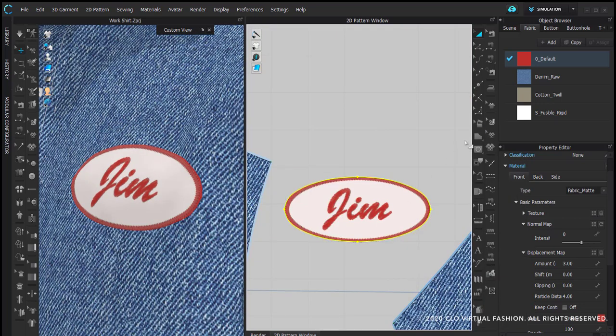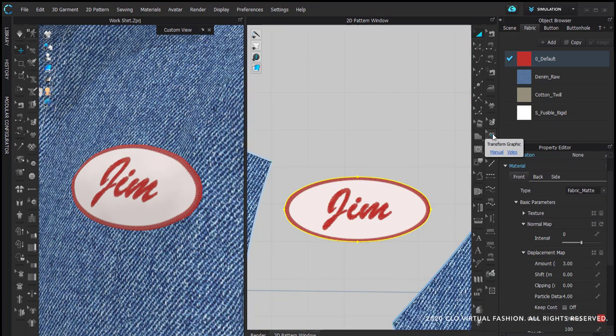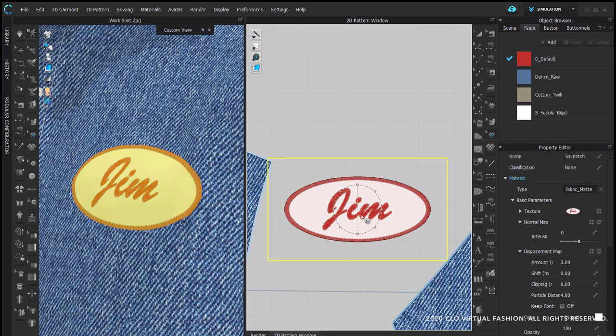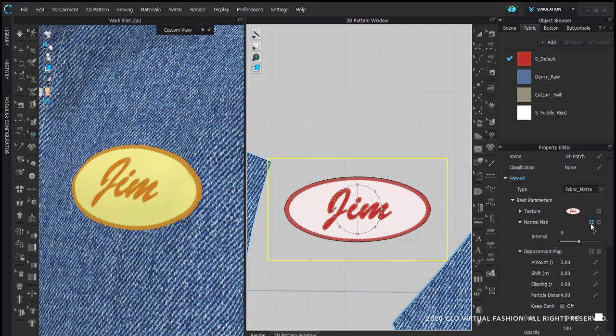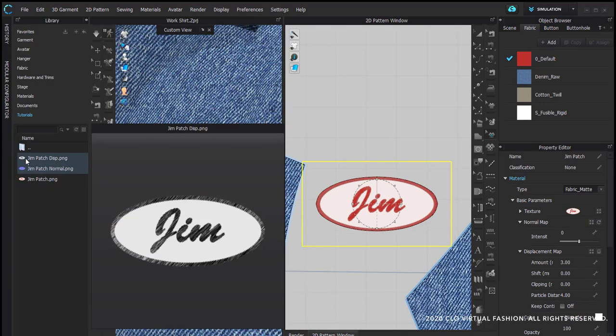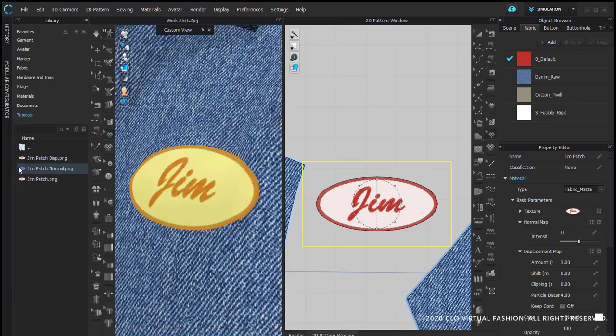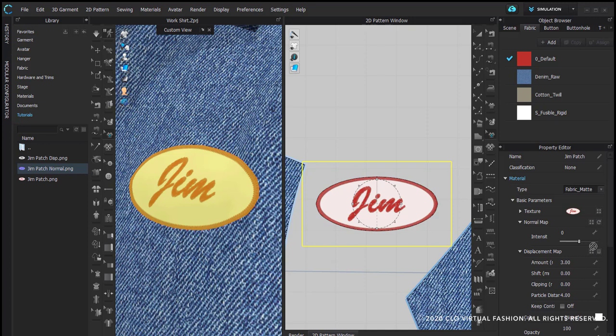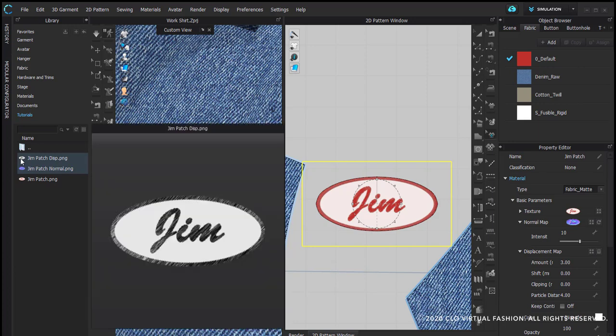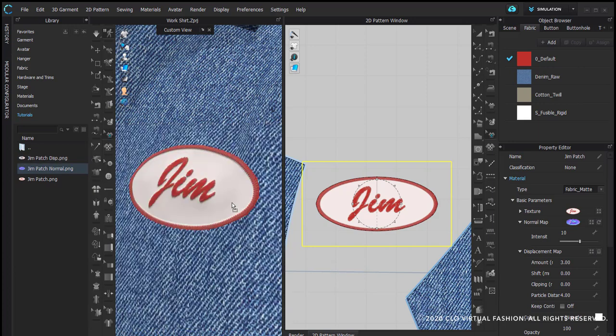Then I'm going to use the transform graphic tool and I'm going to select my graphic. And as you can see now here in the property editor, it shows me information about this. There is the texture, which is the oval patch that I've made. And I want to add the normal map and the displacement map. I'm simply going to drag the normal map into the normal open box. And then do the same thing with the displacement map and drag it into the displacement open box.